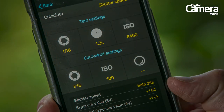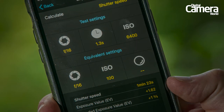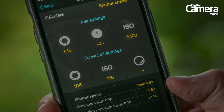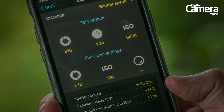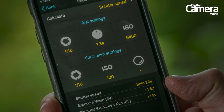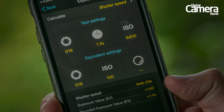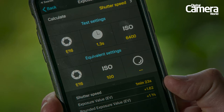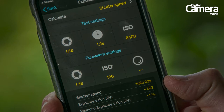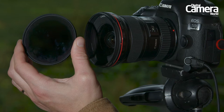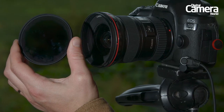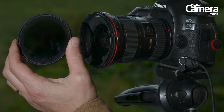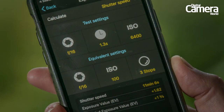Using an app like PhotoPills, I can come up with an equivalent longer exposure. So if I drop the ISO down to 100, the equivalent shutter speed would be 1 minute 23 seconds, which is pretty long, but I want more. So I also calculate for a 3-stop neutral density filter, which increases my equivalent exposure length to a whopping 11 minutes 6 seconds.